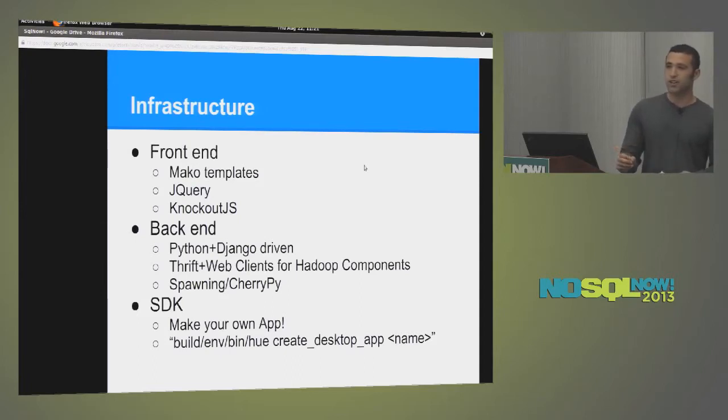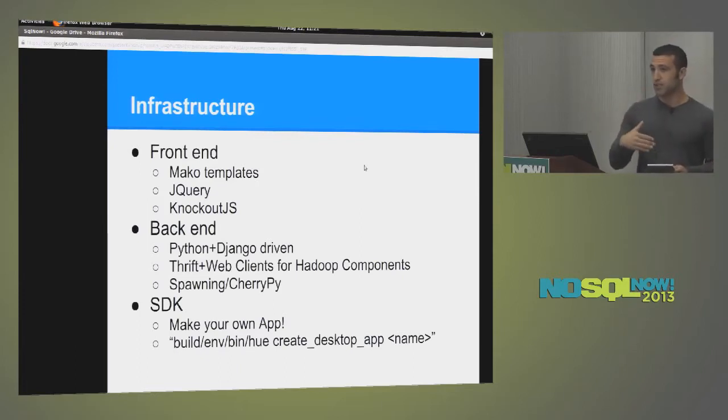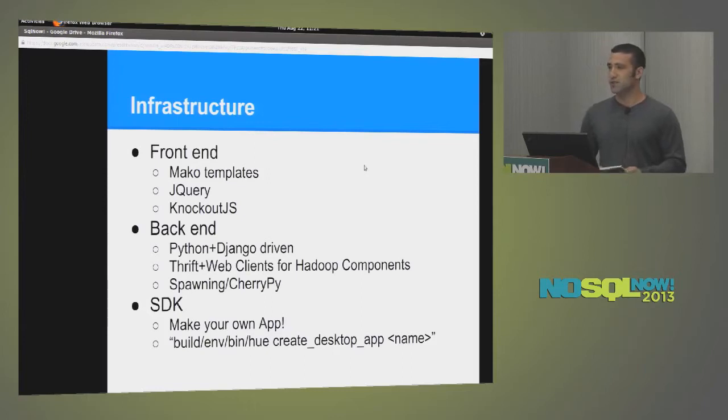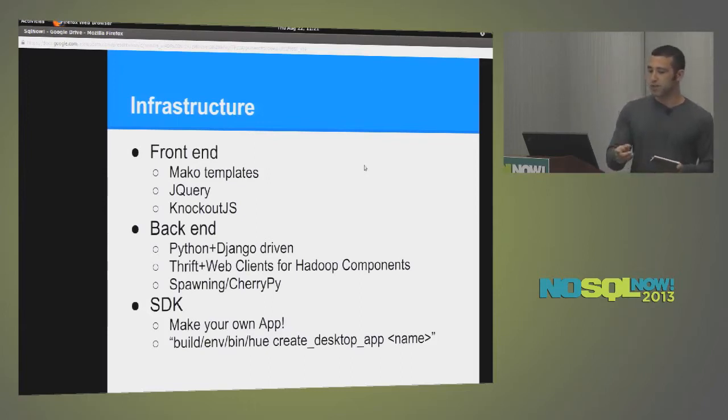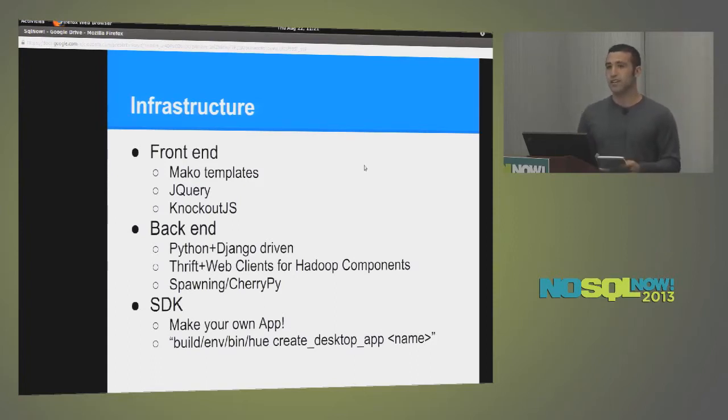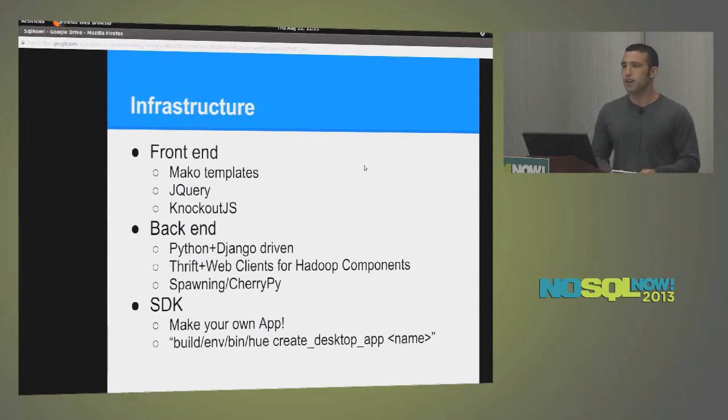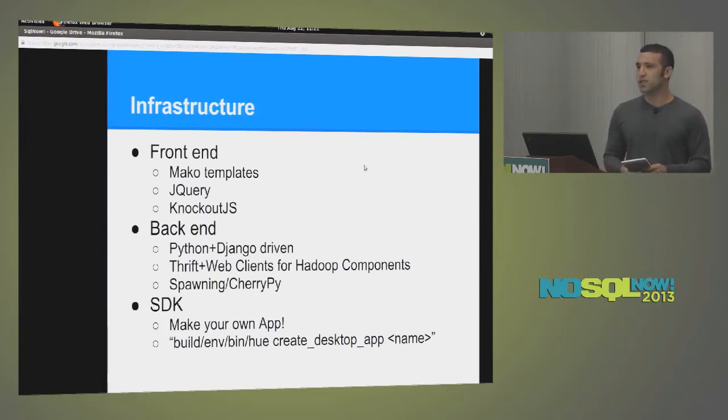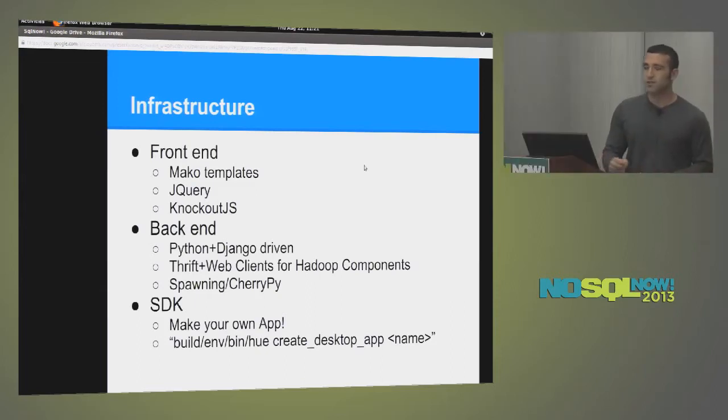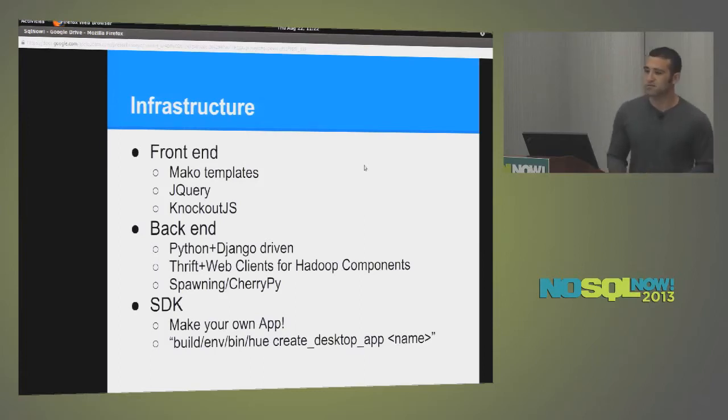So the selection of Django is actually quite interesting. The apps that were mentioned previously are actually Django apps or extensions to Django apps. So it's very easy to build your own apps. All you have to do is run this command in the command line, build and bin hue, create desktop app, followed by the name. And it will create a predefined template that you can just fill in the blanks and you have your own app. Has anyone here built a Django application before? Just a quick show of hands. So it's rather easy. The ramp up costs are very minimal, in my opinion.